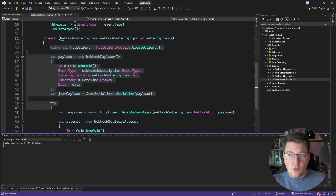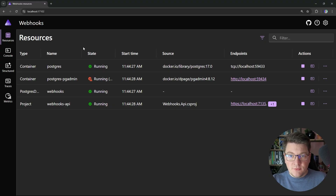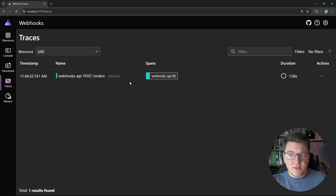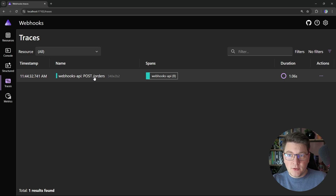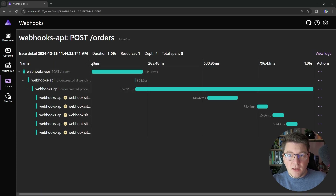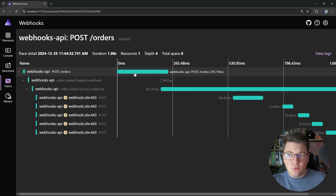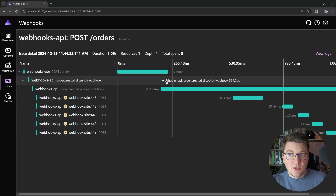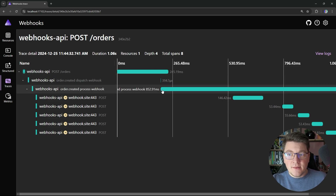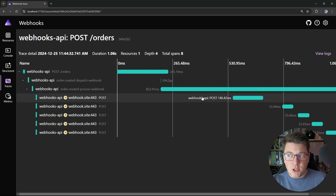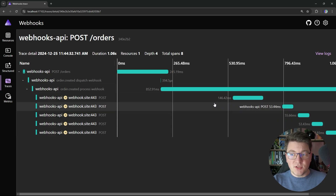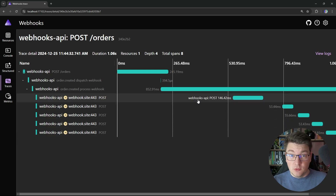Let me quickly show you how this works at runtime. My containers are up and running thanks to the Aspire orchestration. I sent a request behind the scenes to create an order, so we have a distributed trace here. If we take a look inside, you can see the trace where we are sending the API request, publishing a message to the channel, and then immediately consuming from that channel and sending the respective HTTP requests to any webhook subscribers. This is the part we want to optimize now, so let me discuss a possible solution.